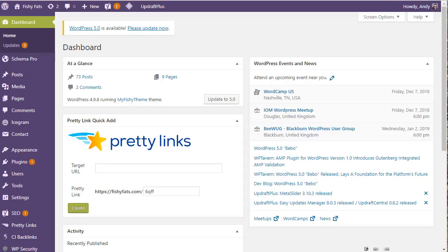Today is the 7th of December 2018, and in the last 24 hours WordPress released version 5.0. Now what makes this significant is that WordPress has changed the editor that you use to create your posts and your pages.